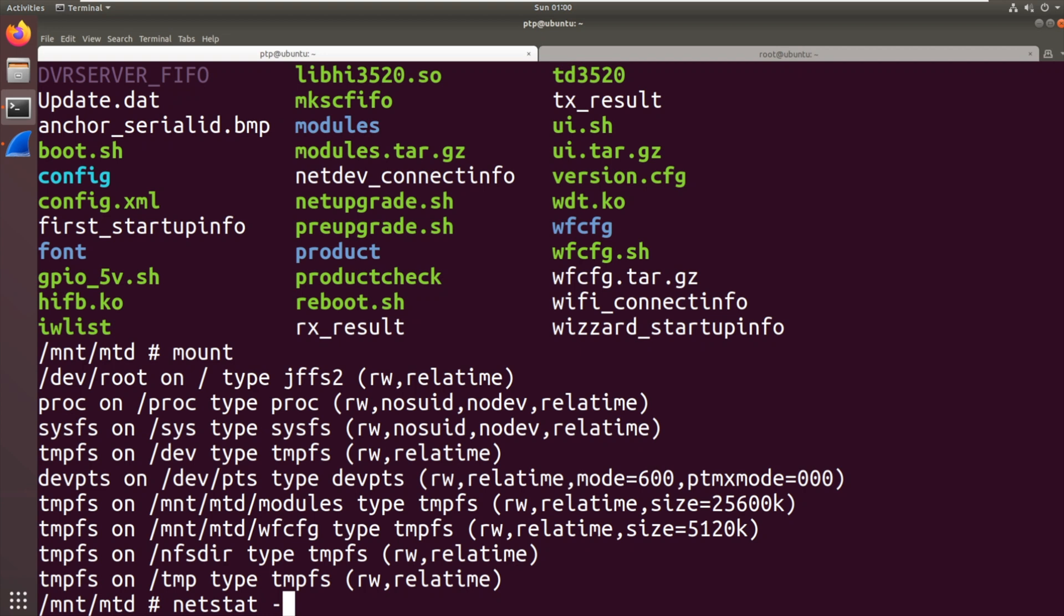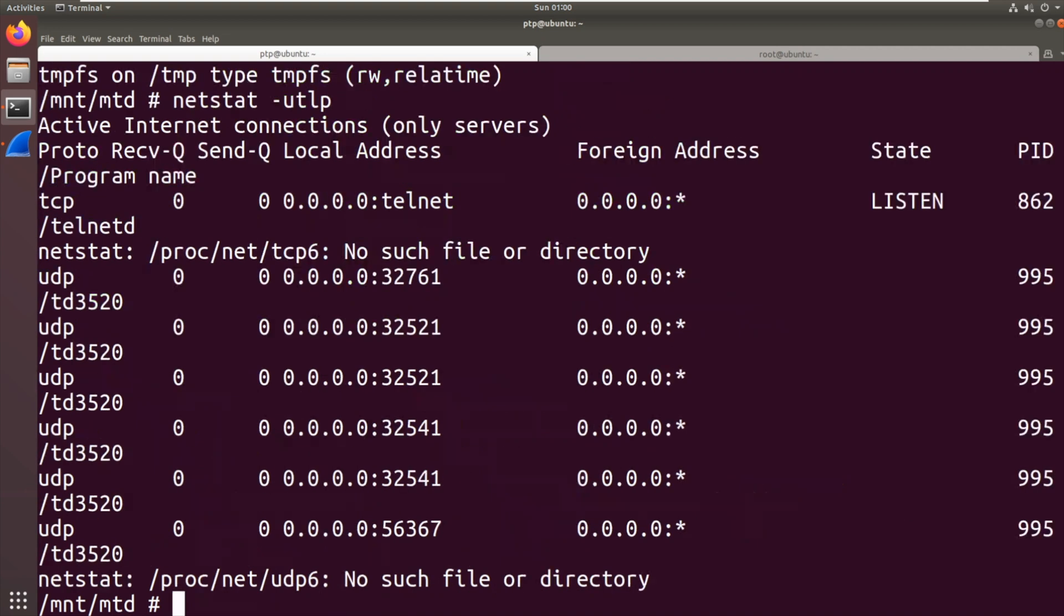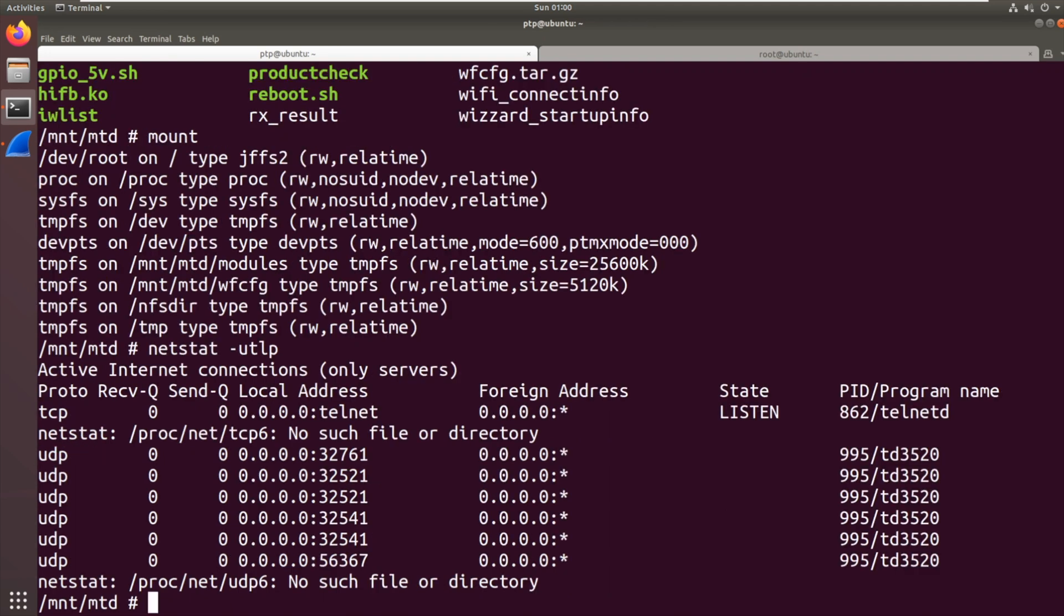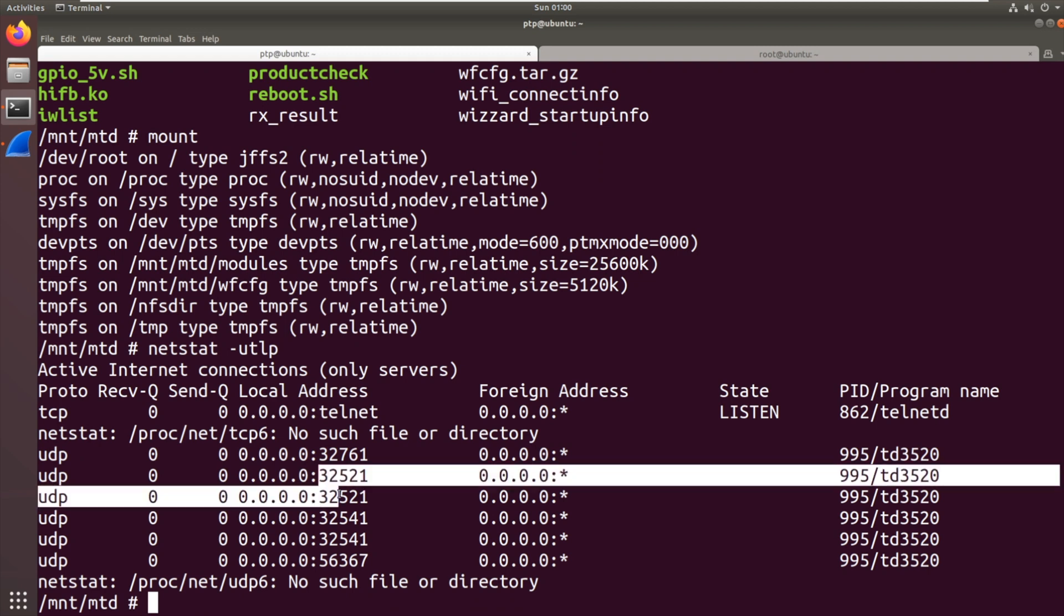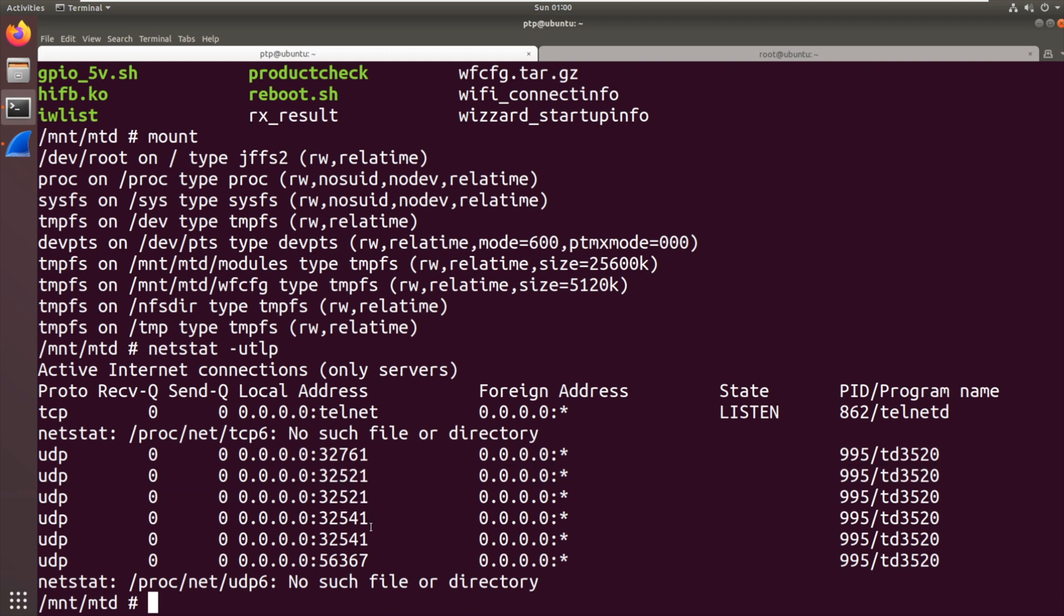Netstat -utlp to see what services are listening. Let's make the zoom a little bit lower. We've got just listening on telnet on TCP, so it's not offering a web service or anything like that, which is unexpected. And we've got UDP listening on some high numbered ports. Two duplicate ports. It's listening on some high numbered ports with UDP, process 995, TD3520.